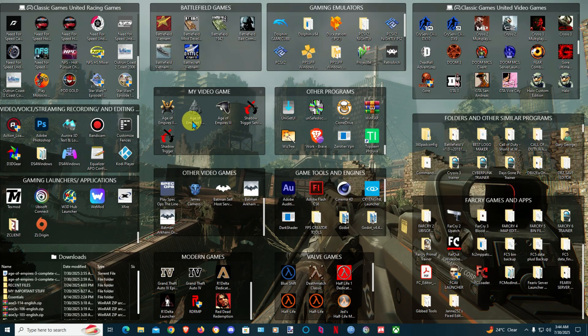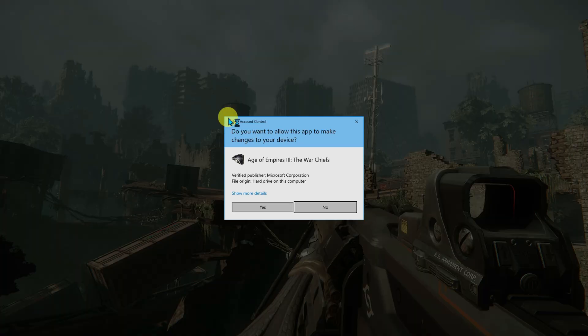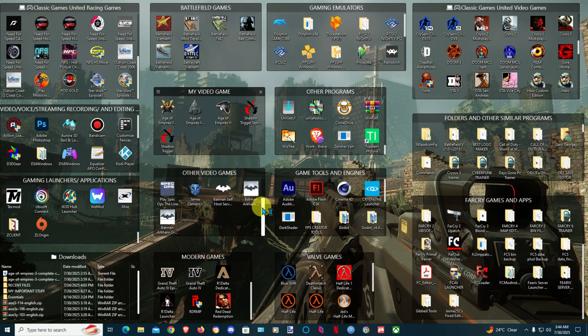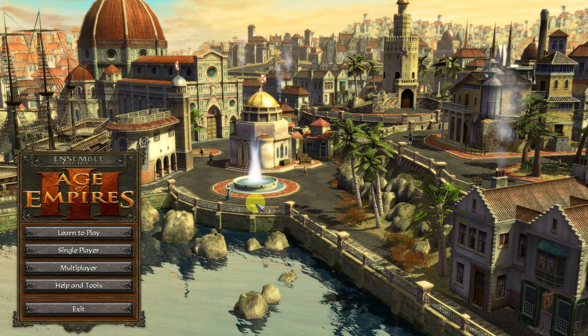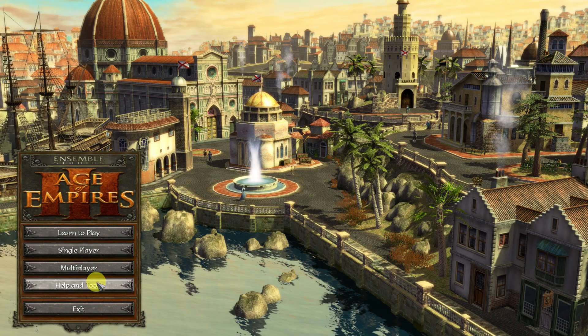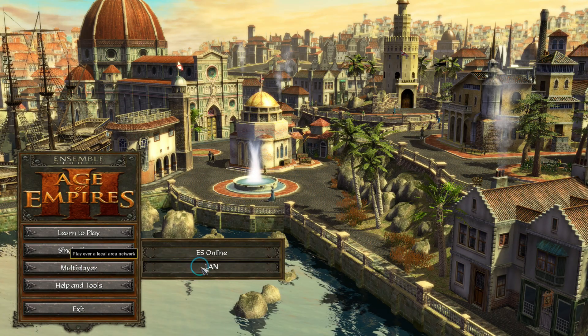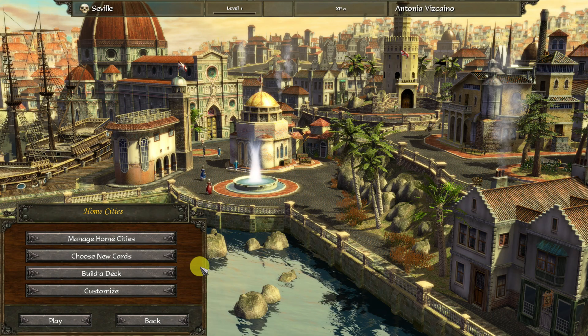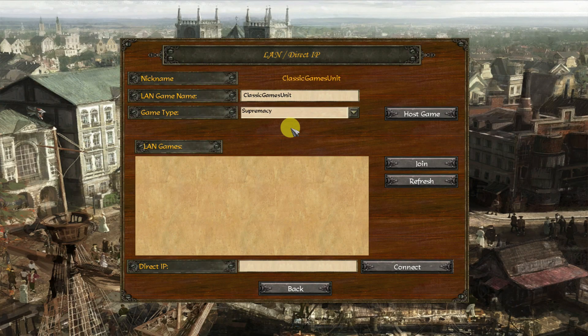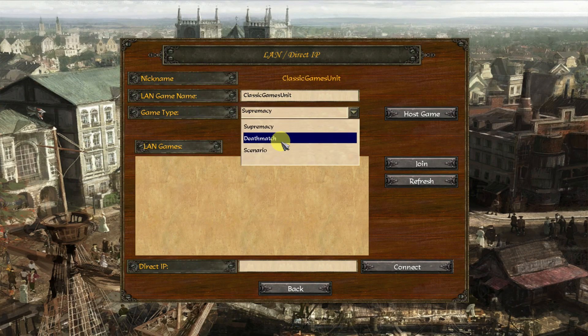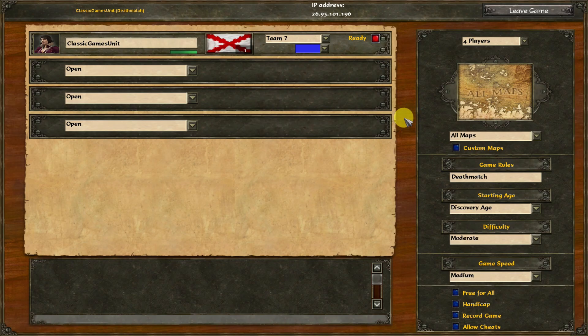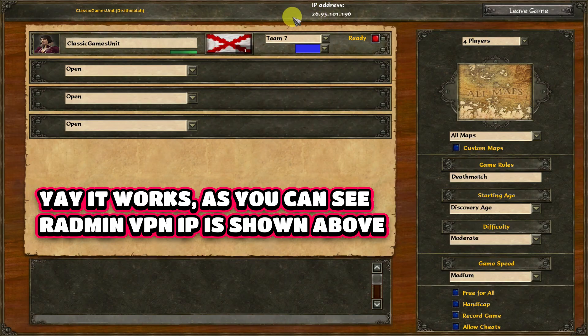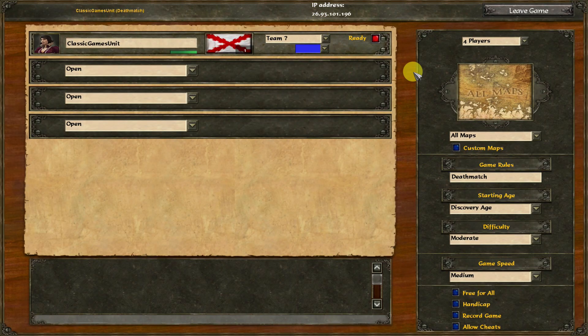Once you start the game again, go to multiplayer, go to LAN, play, and go to host game. You'll now see Radmin IP shown here. So that means guys it's working.